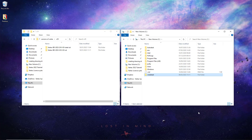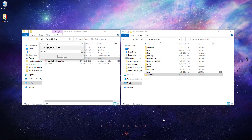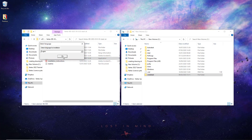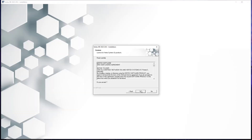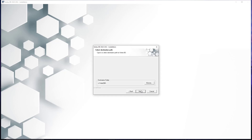With that completed, we then go back to our installation files and run the install application within there. Once this launches, we first select our required language and hit OK. We then select the one user installation option. With that selected, we will then be shown the end-use license agreement for Vertex. Review this if required, and once you are happy to do so, select the yes option. Do the same again with the data collection agreements section which follows, and select the next option once happy to do so.